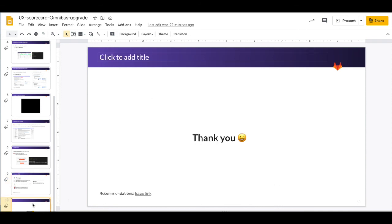Thank you for your time and thank you for listening this talk. Here is the link to the recommendation issue. Feel free to reach out to me if you have any question or feedback.